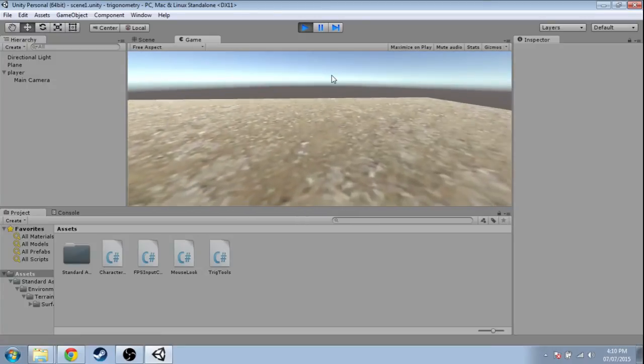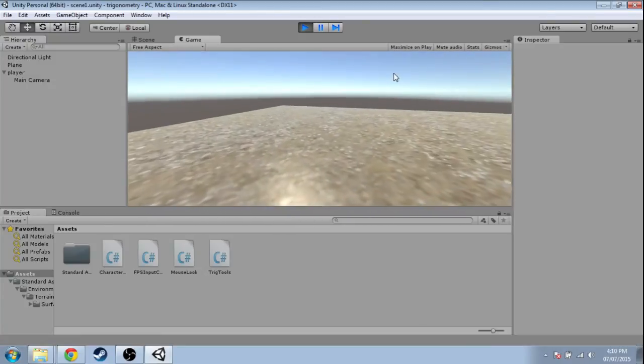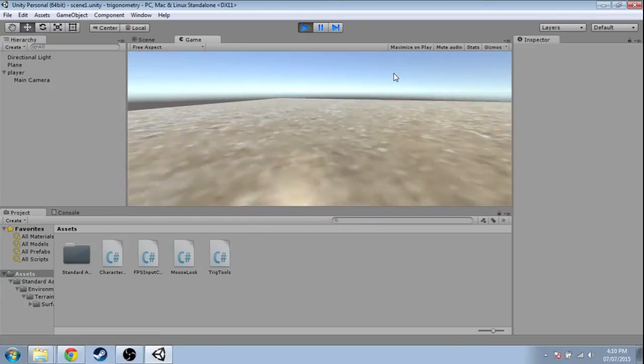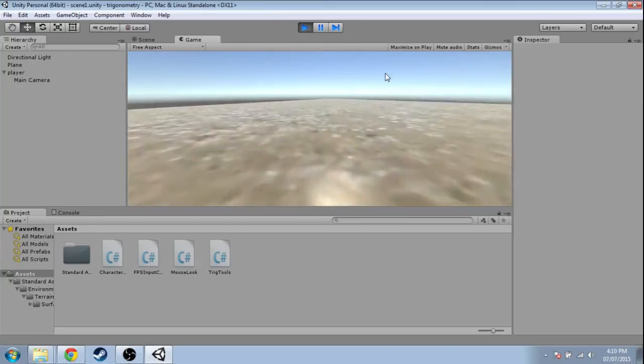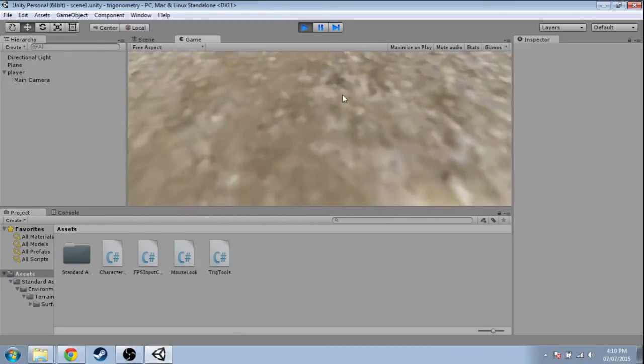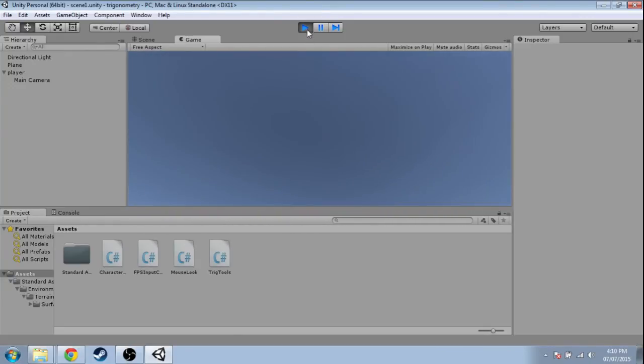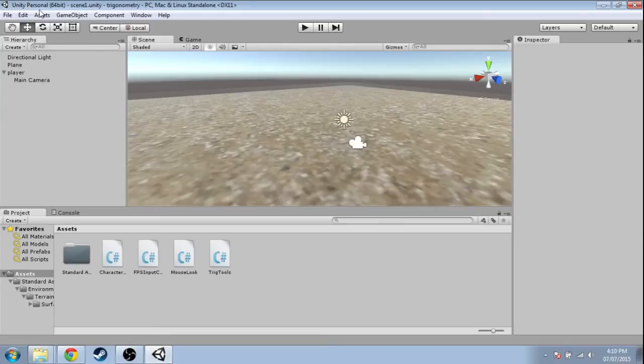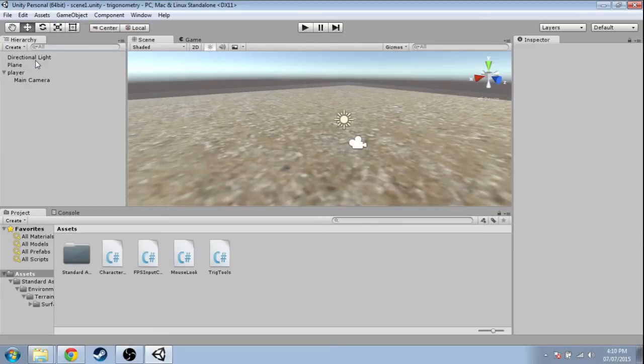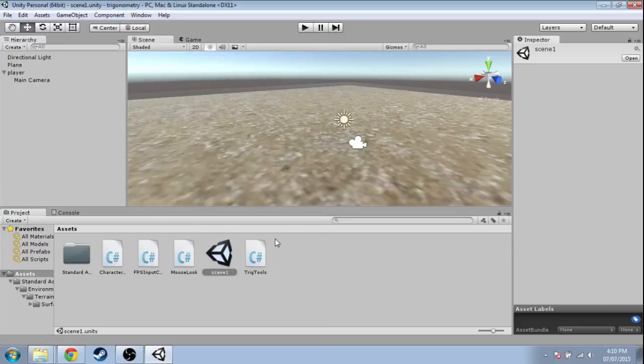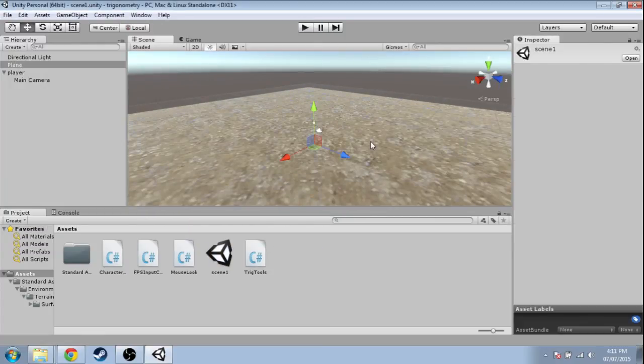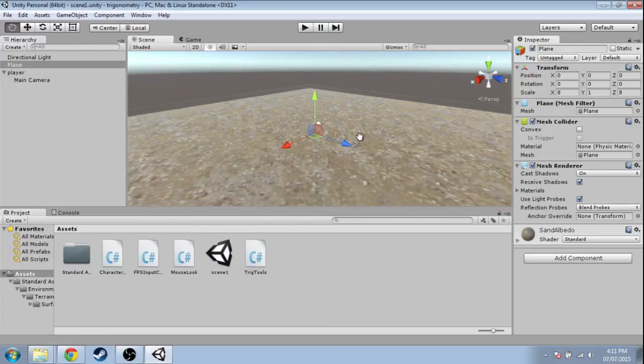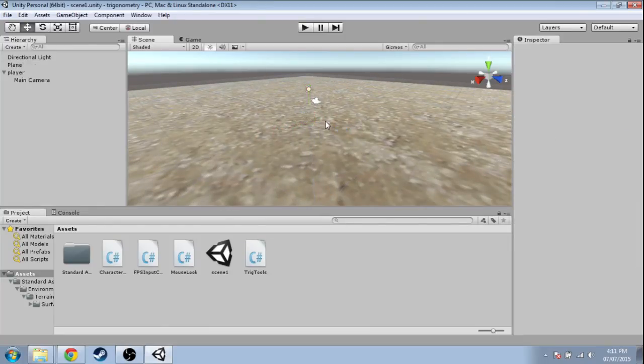So now you're ready to look at any other videos in the trigonometry playlist, but you will want to save this level. So press Play, File > Save Scene As, just type Scene 1, Save. Because you can have different levels—this is our floor now, but in the other videos I'll be making new scenes and stuff. So yeah, have a look at those videos, and I hope you enjoy them.